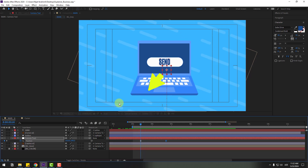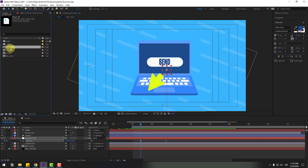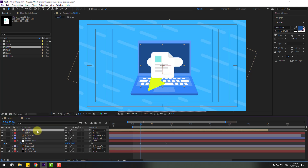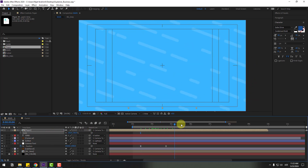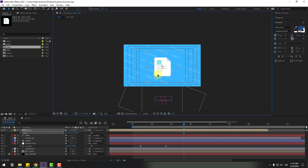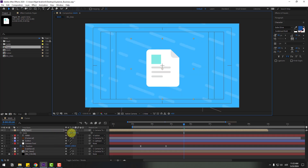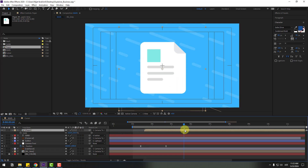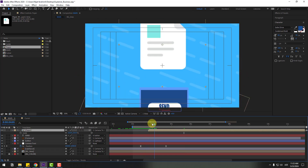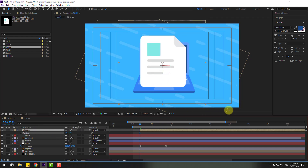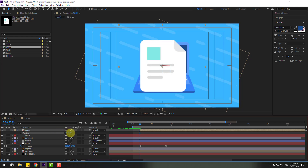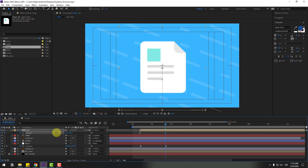Back in the project, select the paper element, move it inside the composition. Press S to change scale and link it to the camera tool. Move it up, change the scale more, and move to the right. Move the paper down, press P, move it down further, create a new position keyframe, go to five keyframes, and move it up.